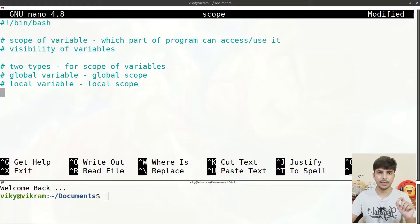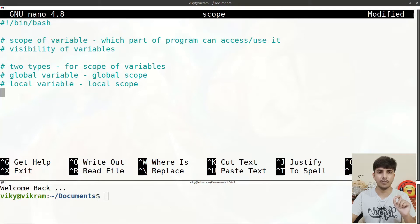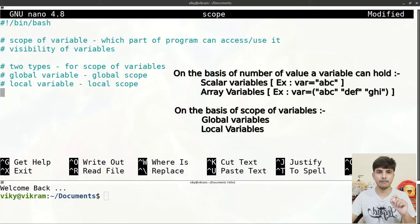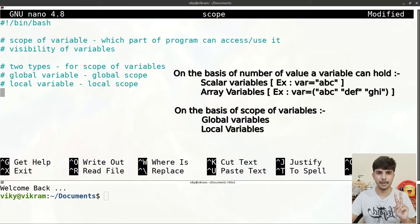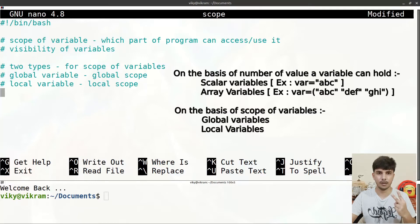First of all, scope of variables means the visibility of a particular variable within our shell script. It means which part of the code can access that particular variable and which part cannot. On the basis of the number of values a variable can hold, we divide variables into scalar variables (one value) and array variables (multiple values). On the basis of scope, we divide variables into global variables and local variables.